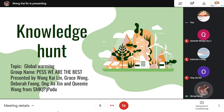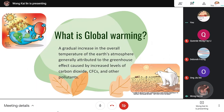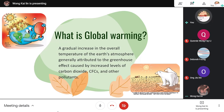I am going to be speaking to you today about global warming. Let us know what global warming is. First and foremost, what can we define as global warming? Global warming is a gradual increase in the overall temperature of the Earth's atmosphere, generally attributed to the greenhouse effect caused by increased levels of carbon dioxide, CFCs and other pollutants as well.